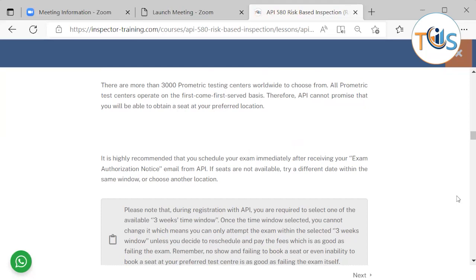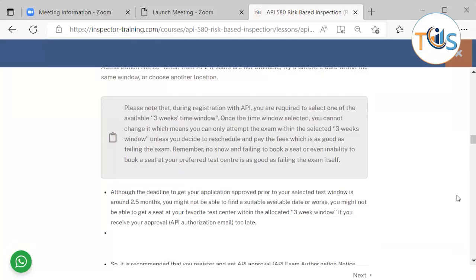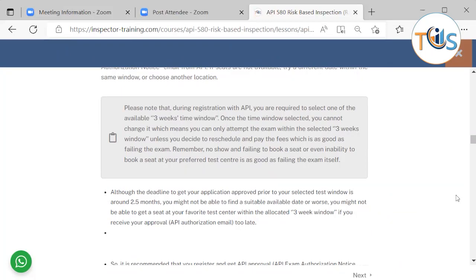It is highly recommended that you schedule your exam immediately after receiving your exam authorization notice email from API. If seats are not available, try a different date between the same window or choose another location.